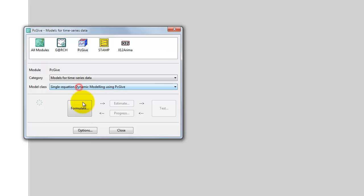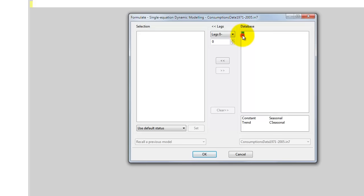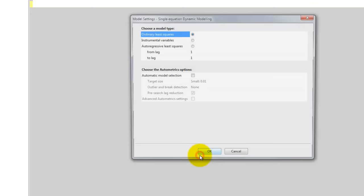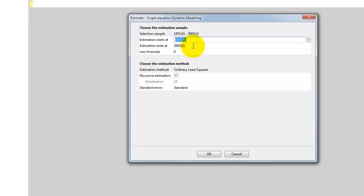Single Equation Dynamic Modeling using PCGIF. We click Formulate, and then we add, first we add C, and then automatically we get a constant included in the model. We also add a trend and then we start by adding 3 lags of C. So this is an AR3 model with a constant and a trend. We click OK, we select OLS, and note that the sample here starts in 71 fourth quarter. That means that we are conditioning on the first three observations. And then we end the estimation at the final observation in the sample.